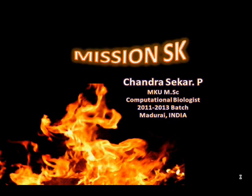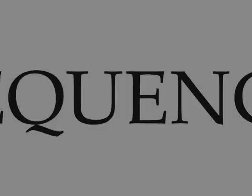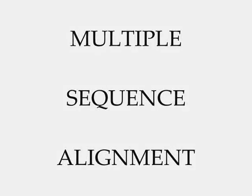Hi all, this is Chandra Shekhar on behalf of Mission SK. Today I am here with an important topic of bioinformatics: multiple sequence alignment. Multiple sequence alignment may be simply defined as doing sequence alignment of multiple sequences.